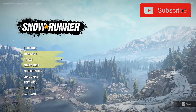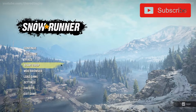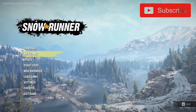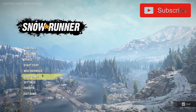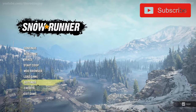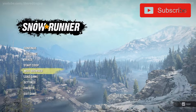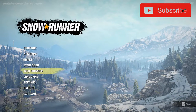The first thing you want to do is install the game and launch it. Once you get to the main menu, you will have: Continue, New Game, Trials, Co-op, Mod Browser, Load Game, Settings, Credits, and Exit Game. What you want to look at is Mod Browser.